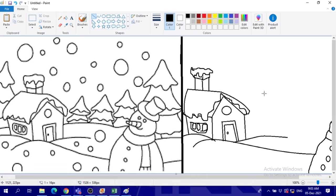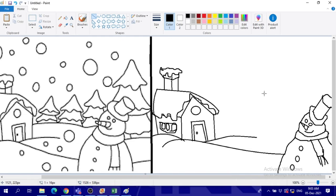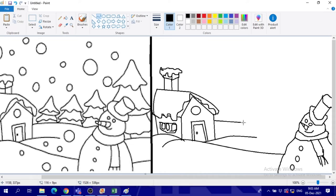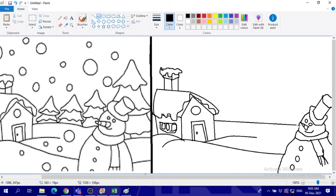And then now I go to do some curves over here and to draw. I will not draw all the trees. Okay, I will draw only three trees.